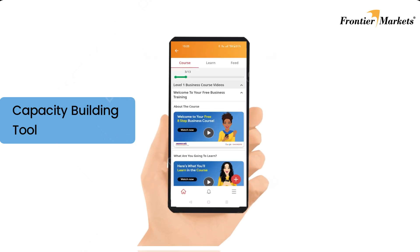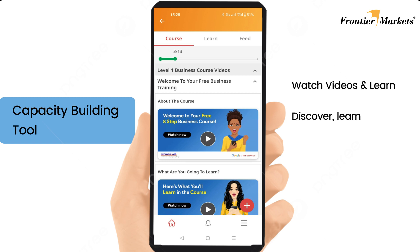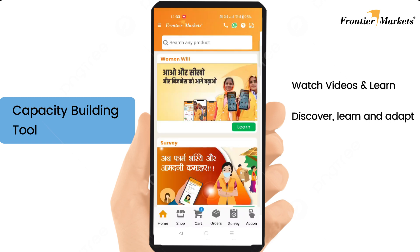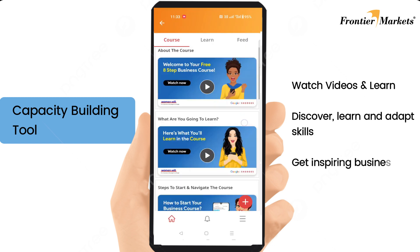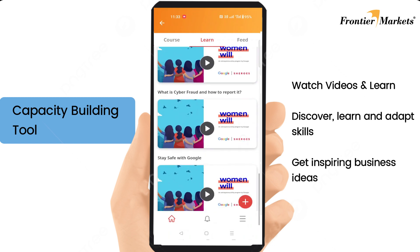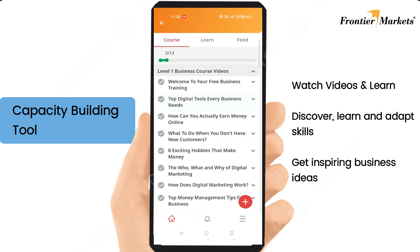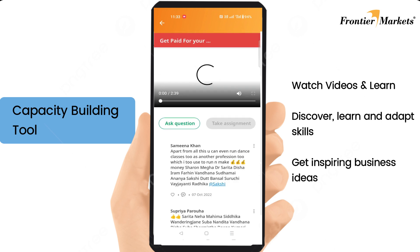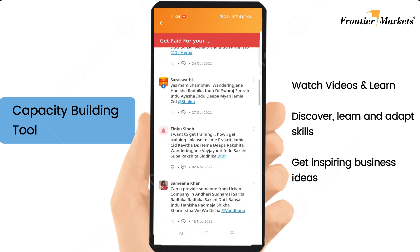A learning management system enables small businesses and rural entrepreneurs to enhance their business, financial, as well as digital skills. With live feed and an option to ask a facilitator, this tool helps rural entrepreneurs get new and innovative ideas on how to increase their business.